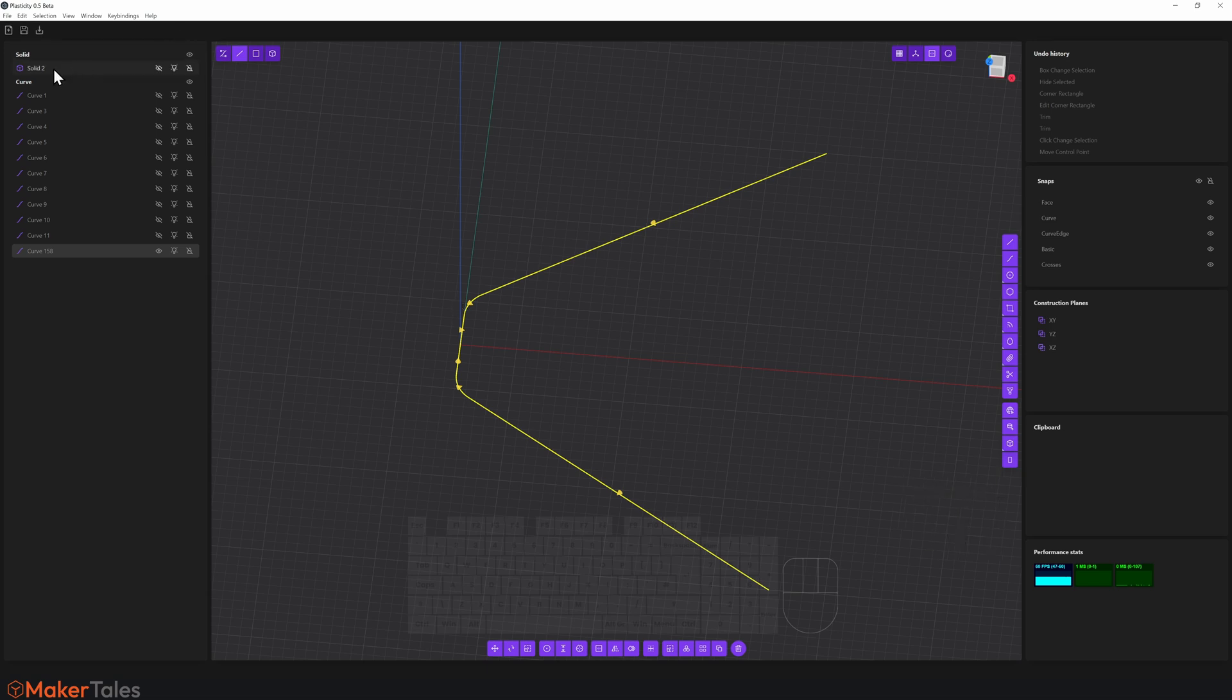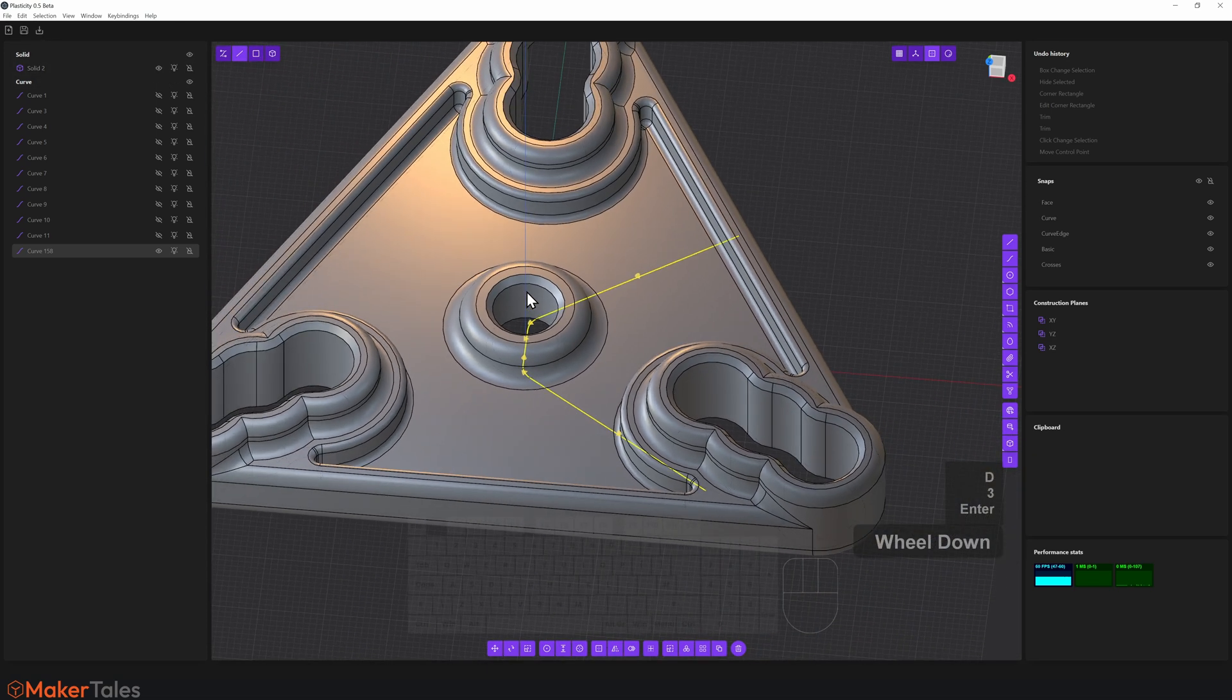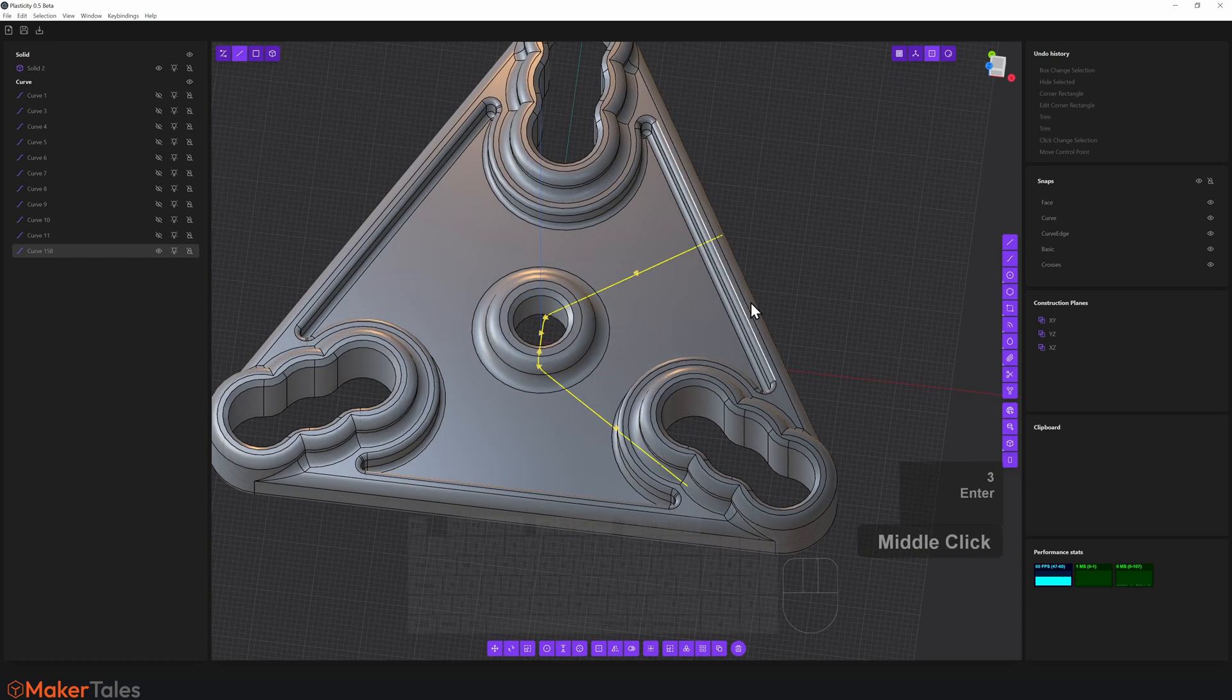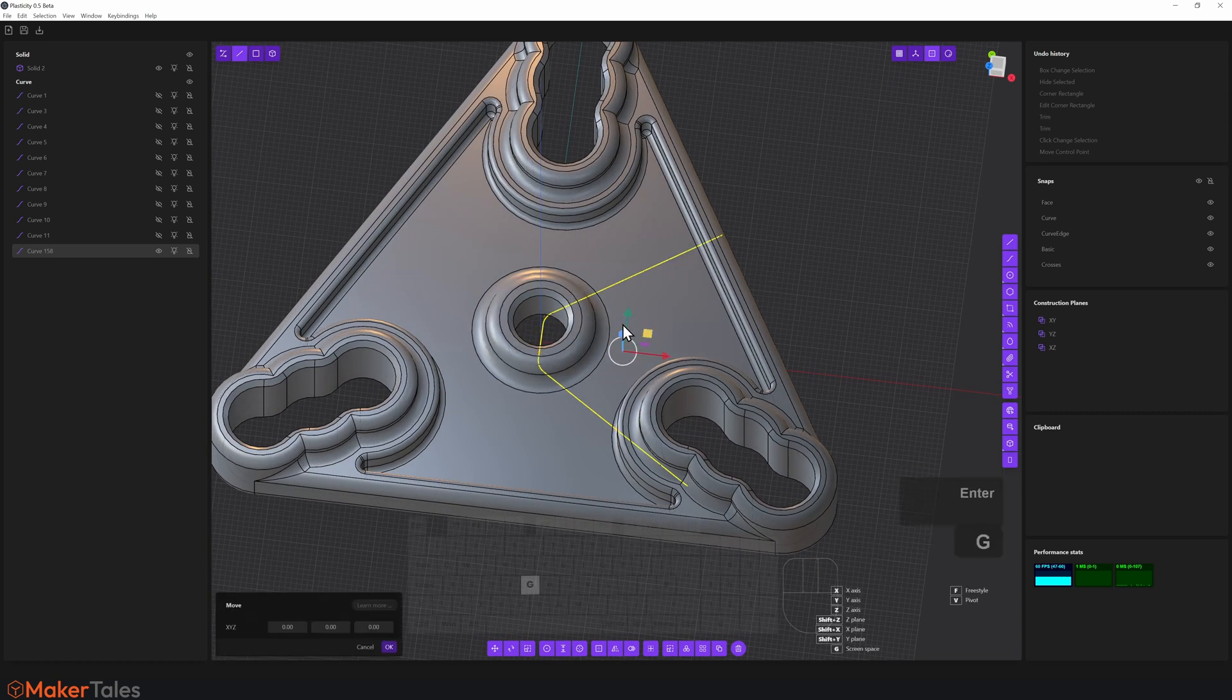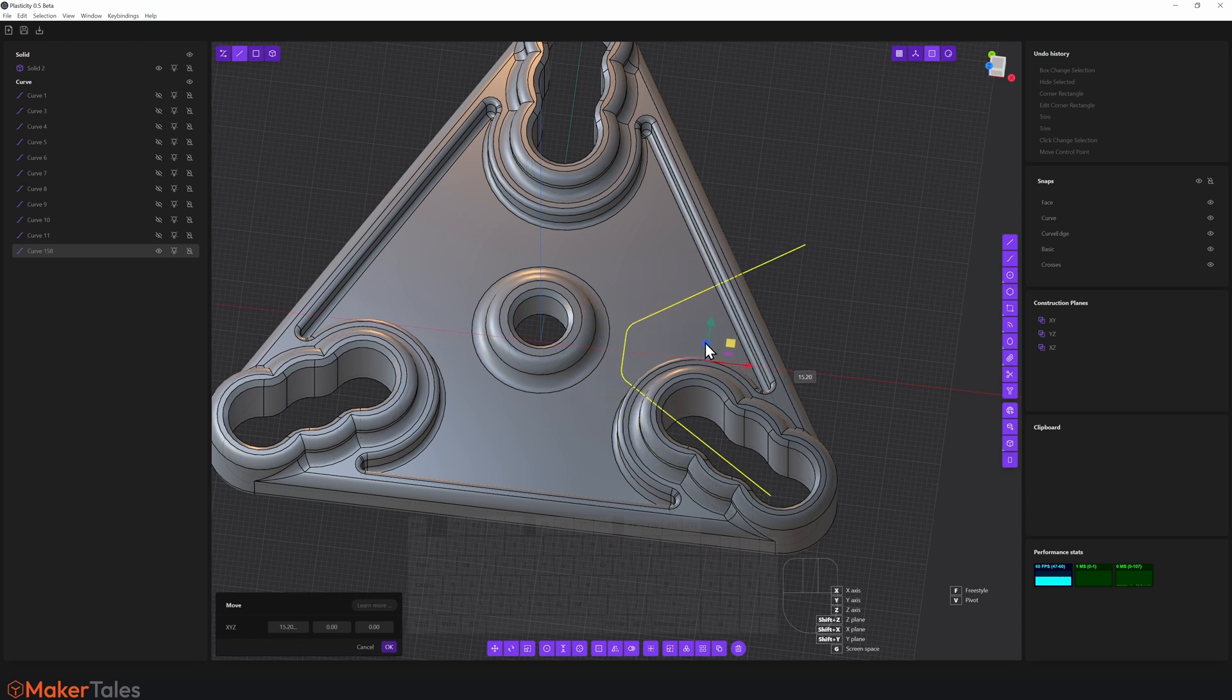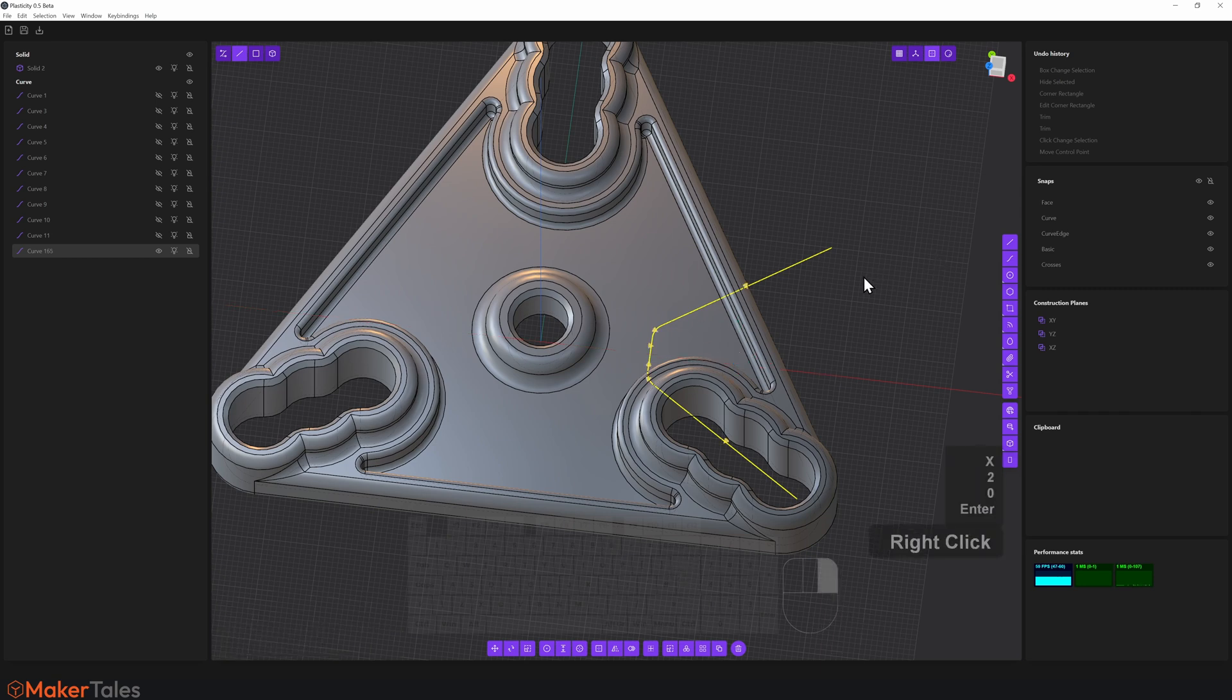Let's bring back our solid to see where this is. Not really in a useful position right this minute. So let's move that. I'll press G now on the X. I'm going to move it in this direction by 20. Hit enter. Right click to confirm that operation.